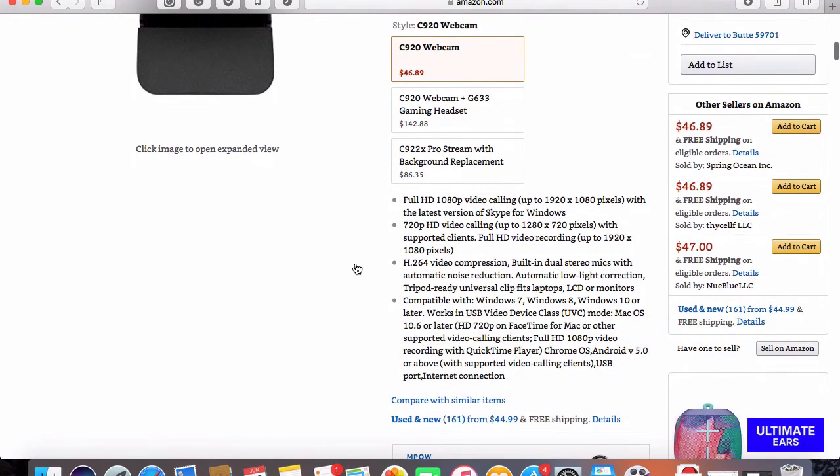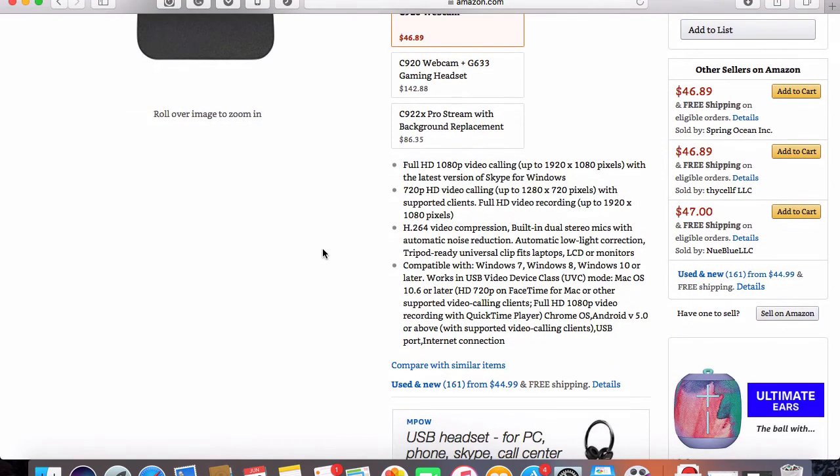But that's everything that I have for you today. Be sure to subscribe if you like this video. If you found it helpful, I hope you did.